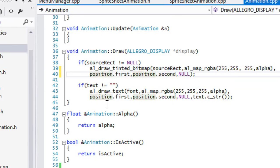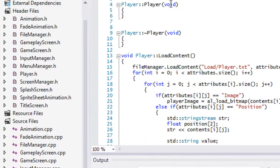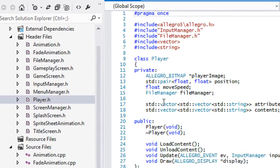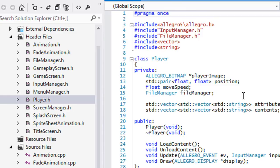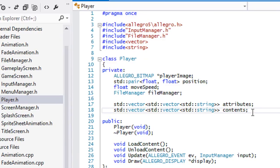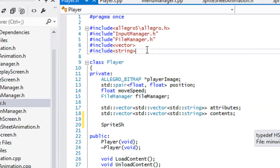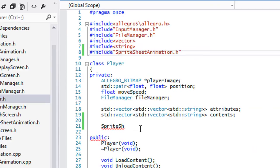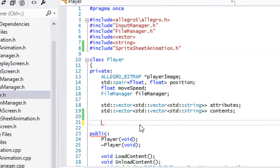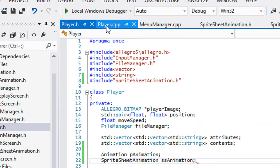Now we go to our player class. We're going to add an include for sprite_sheet_animation.h, and we're going to make an animation instance — I'll call it 'p_animation' for player animation. We'll create a SpriteSheetAnimation and call it 'ss_animation'.